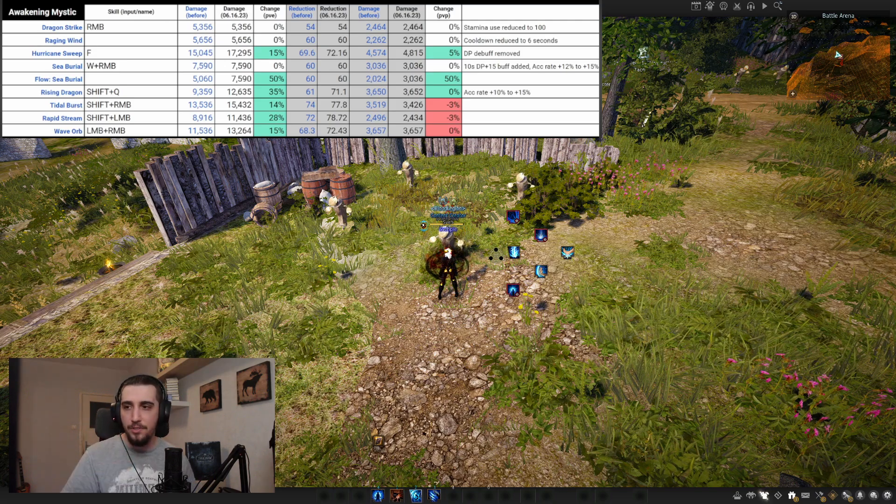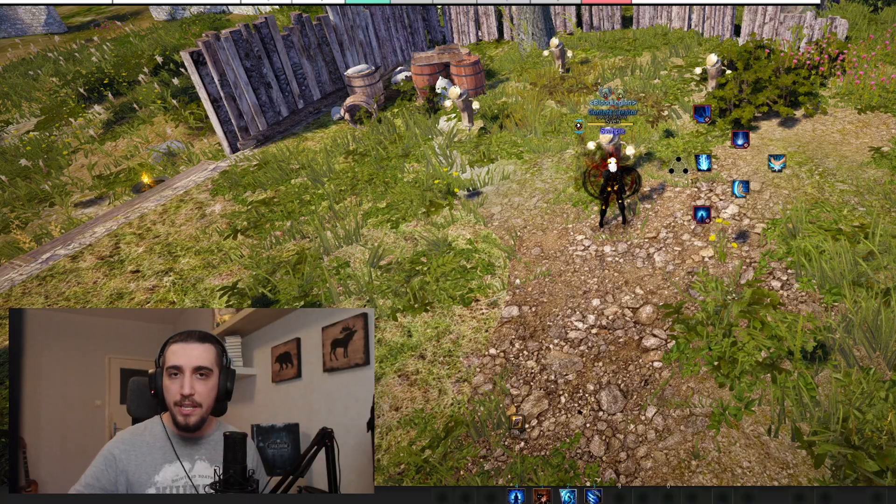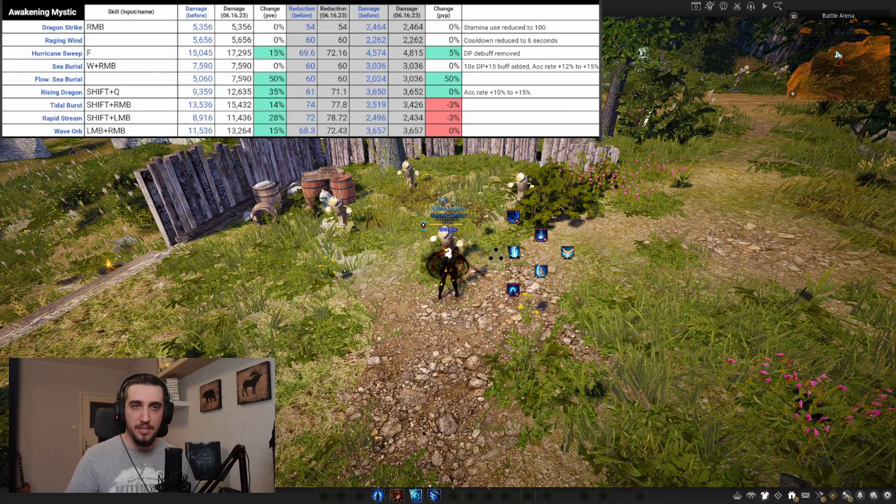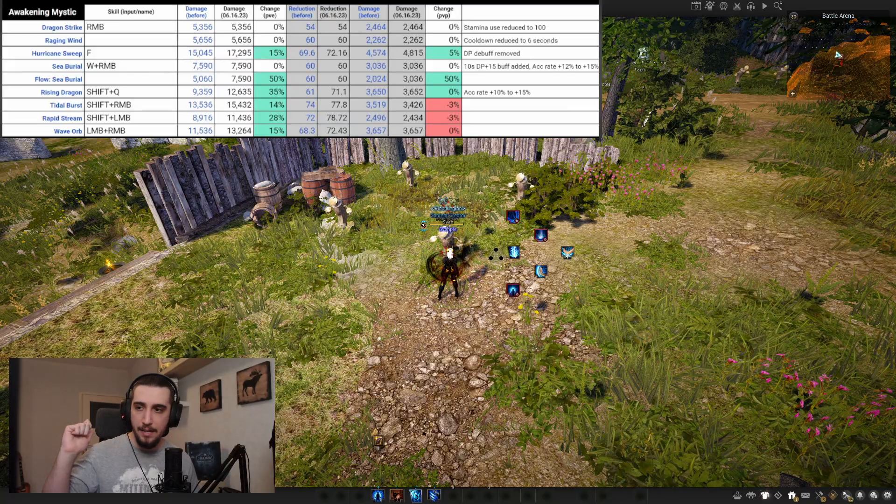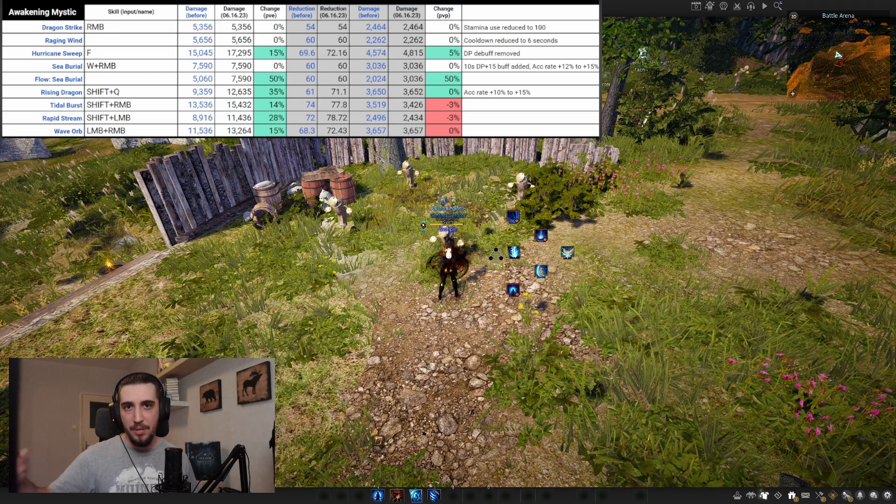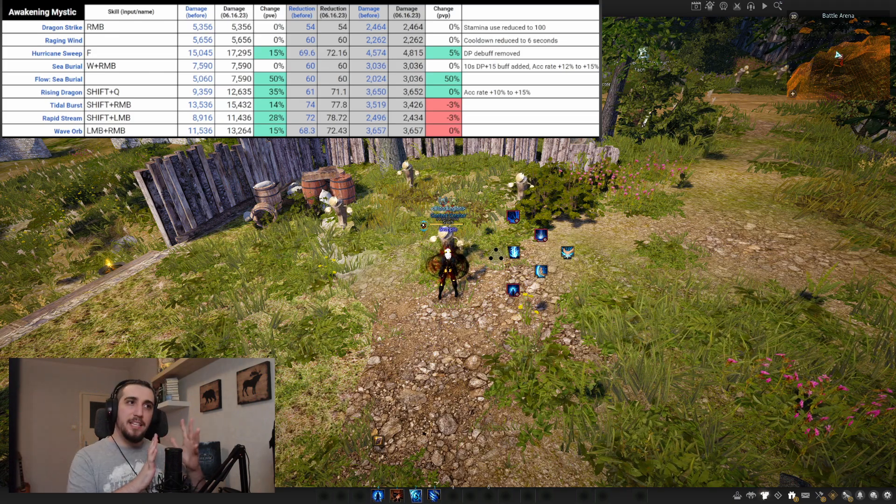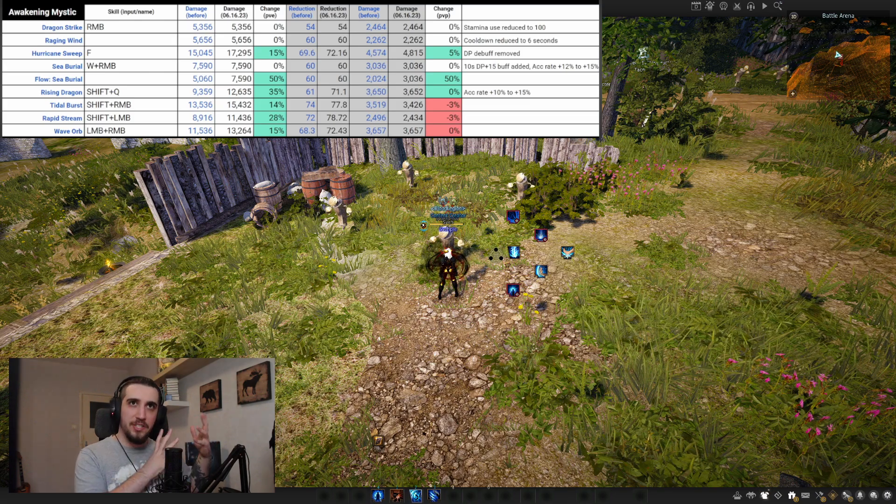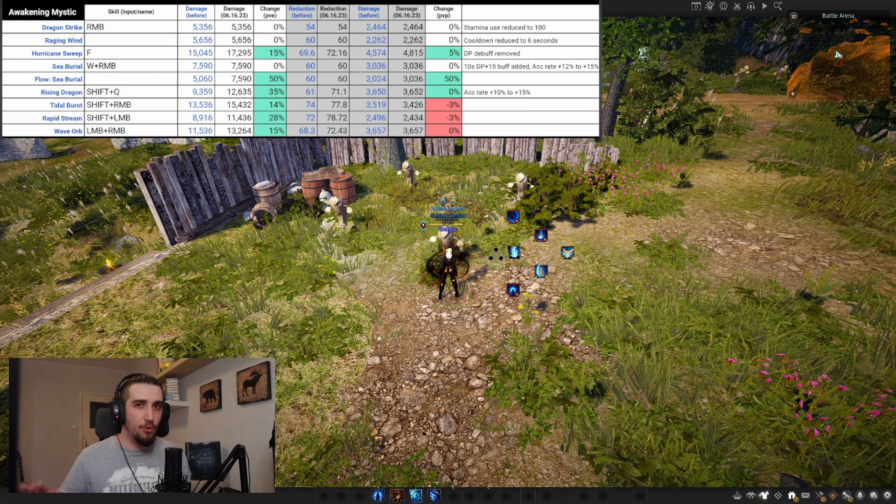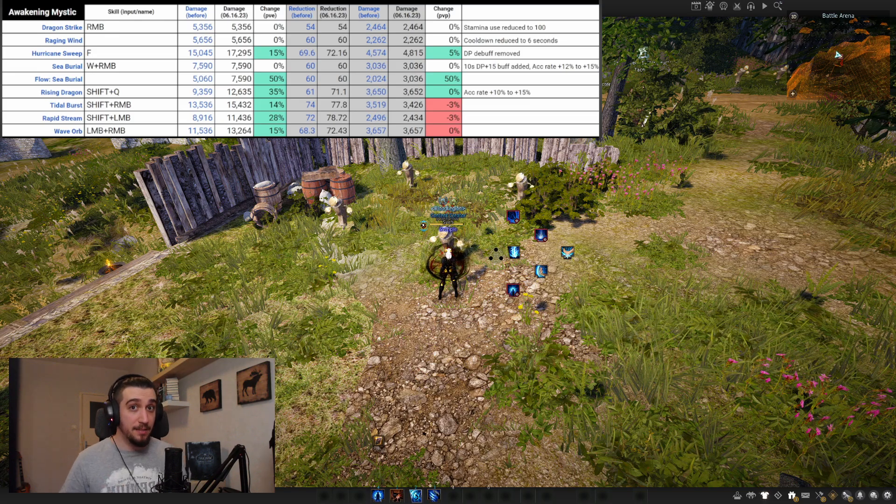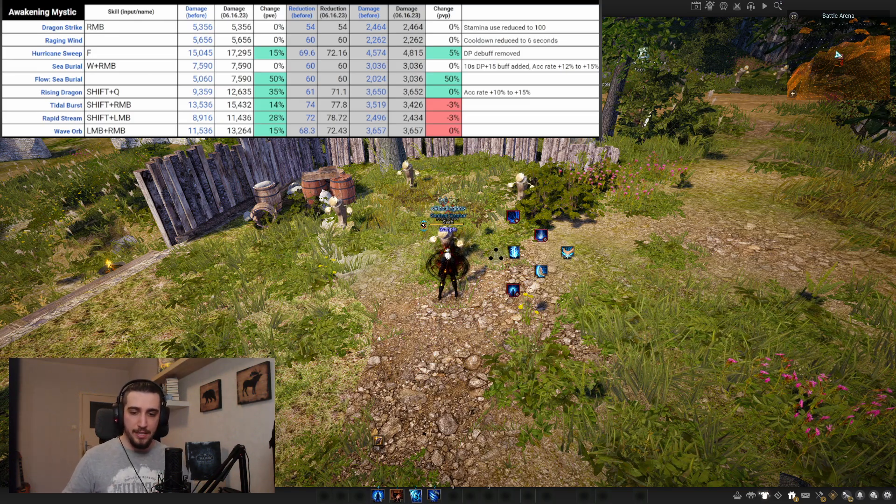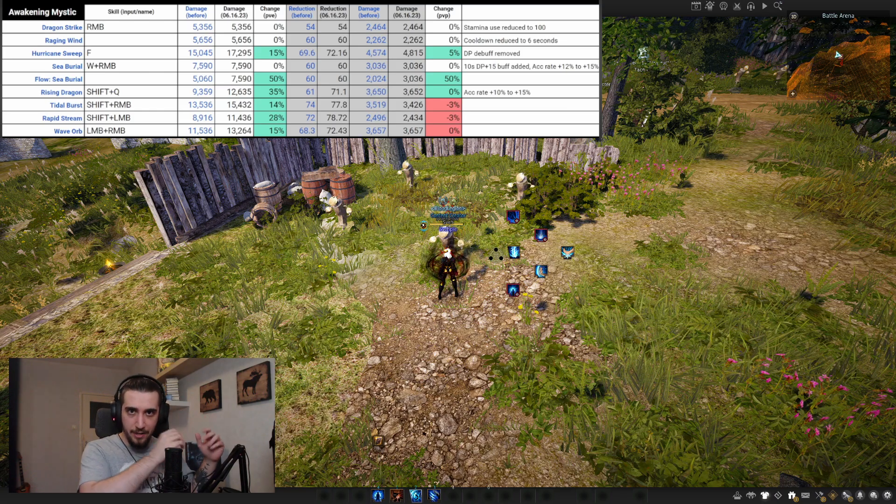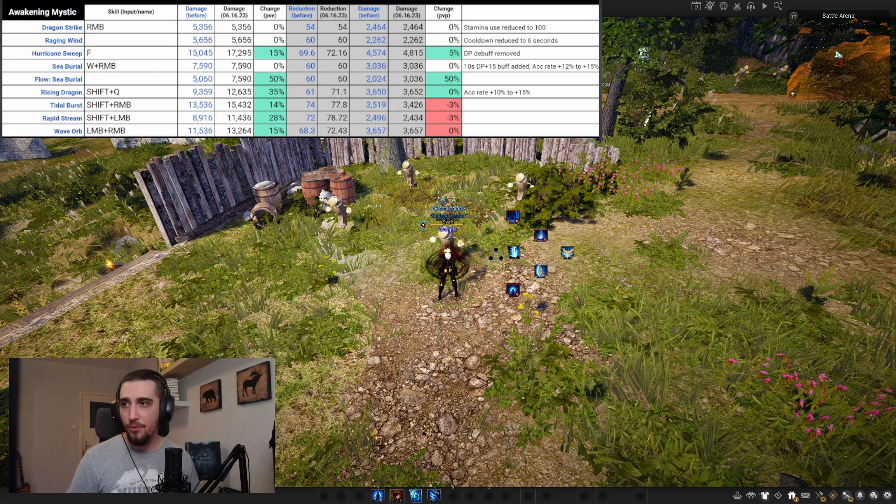Pearl Abyss noticed that awakening Mystic got the short end of the stick and gave her a buff to her most important abilities, essentially giving her the burst back. Right now succession is more bursty than awakening and more DPS, when it used to be that succession was the DPS front while awakening was the burst front.